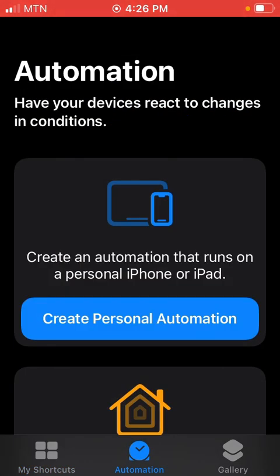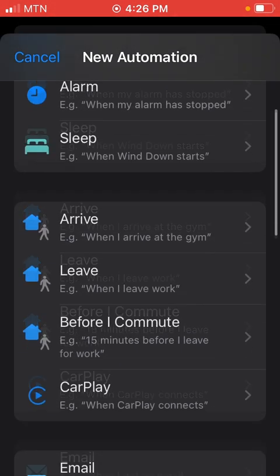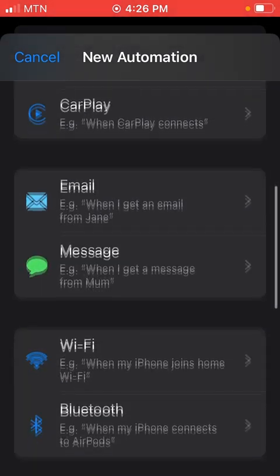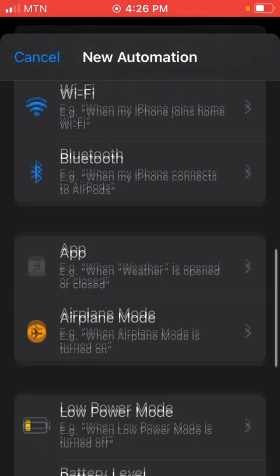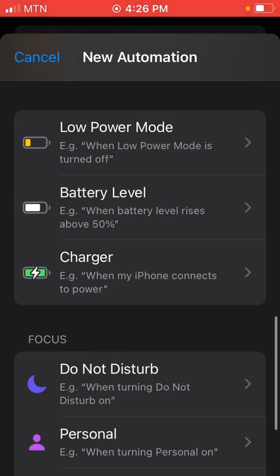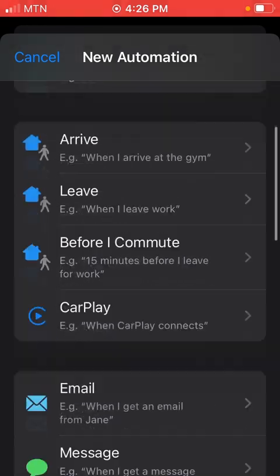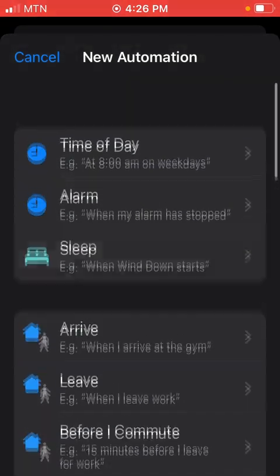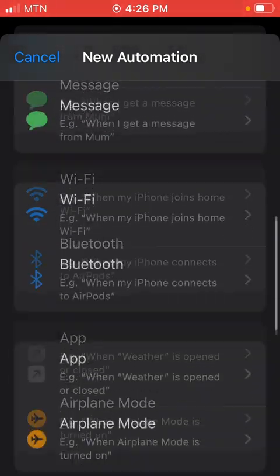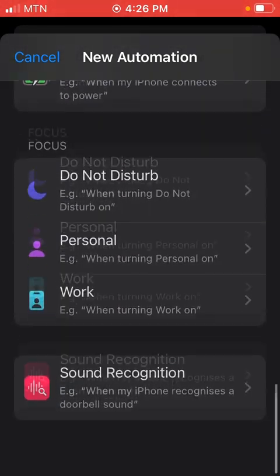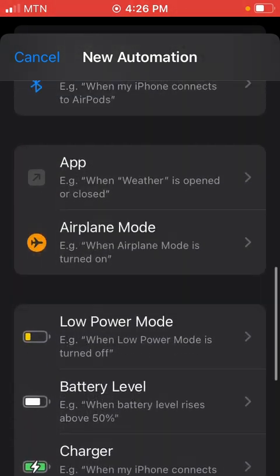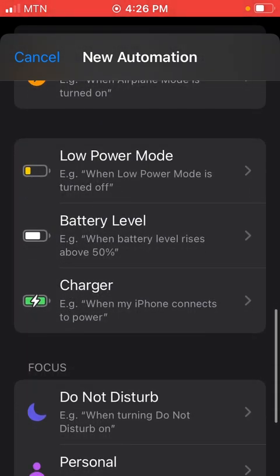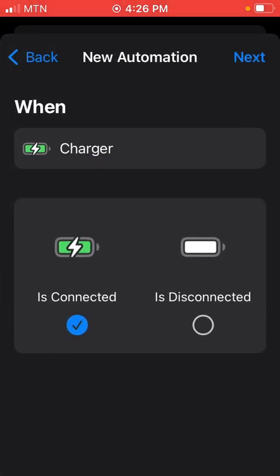As I said, I did the charger one, so I'll go to where the charger is. There are plenty of them. Anyone you want, you can customize it and you can add any automation or any voice to it. So I'll choose Charger, and I choose is connected. You can choose when it is disconnected, depends on how you want it to be.